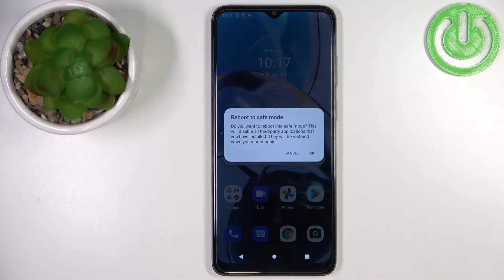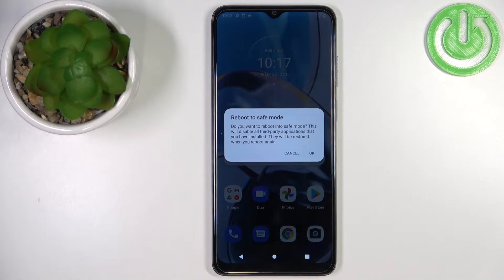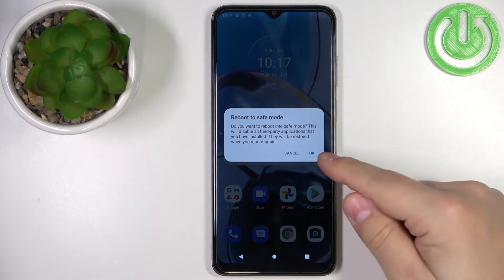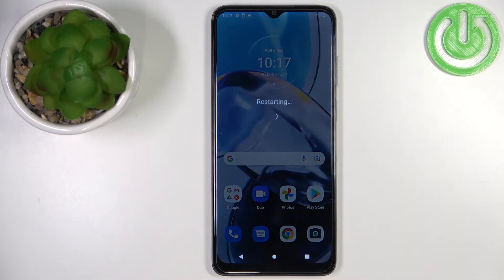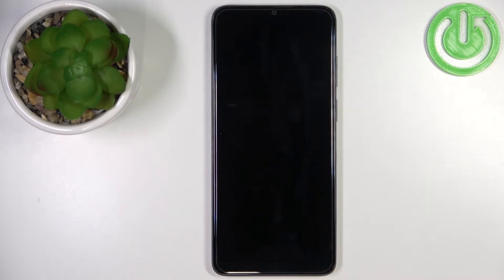What this message says is basically that if you enter safe mode, it will disable all of the third-party applications on your phone. And if you want to use them again, you will need to reboot into normal mode. Once you're done reading the message, tap OK and the phone will reboot and boot into safe mode.